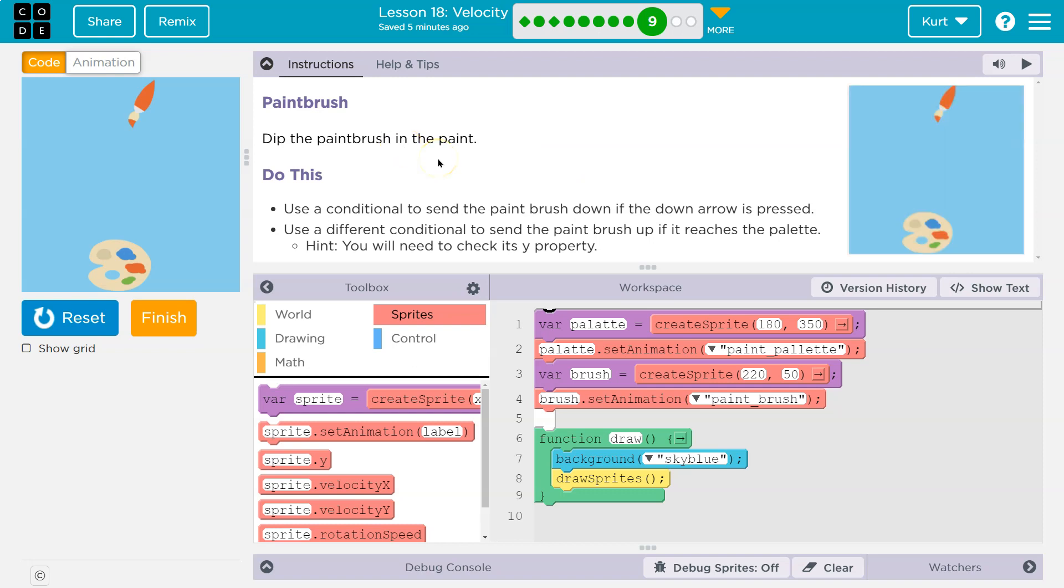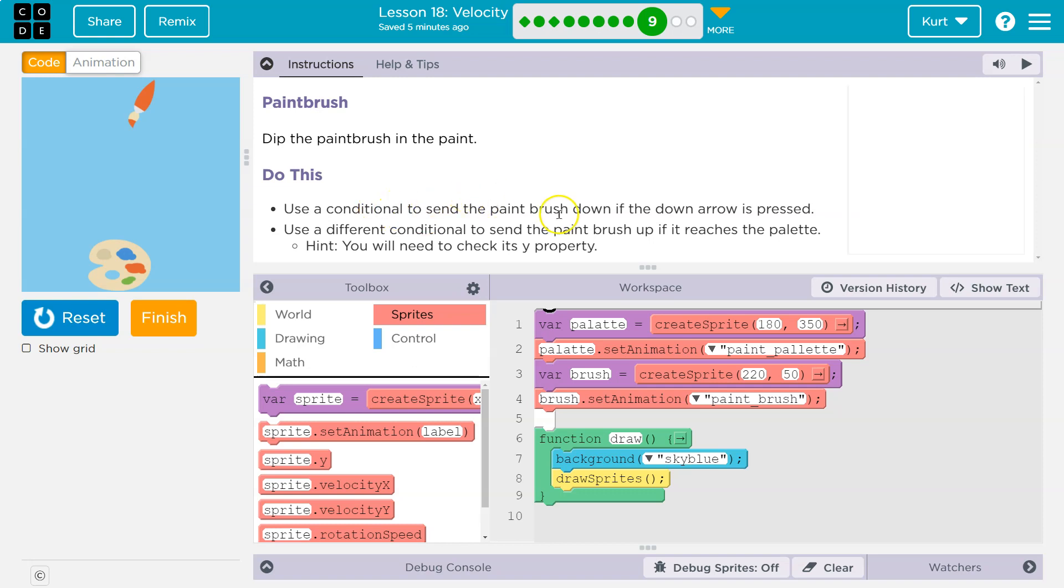Dip the paintbrush in the paint. Ooh. Do this. Use a conditional. That means if statement. Use an if statement to send the paintbrush down if the down arrow is pressed. Okay.